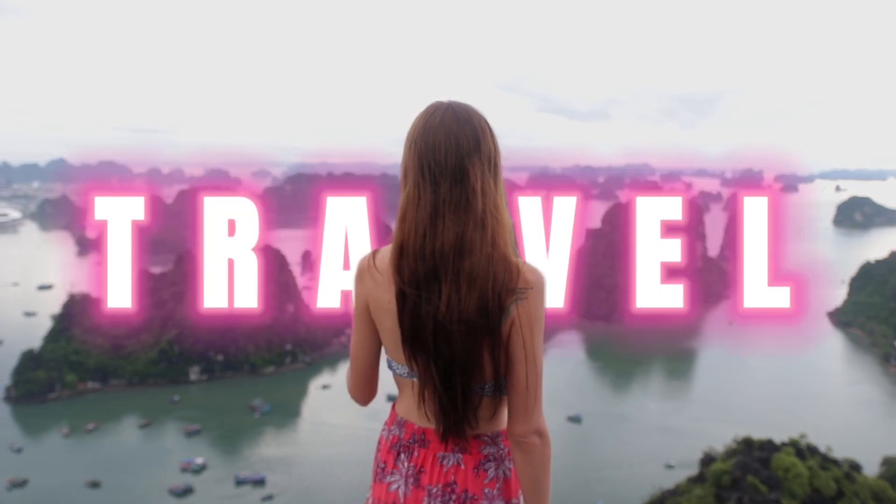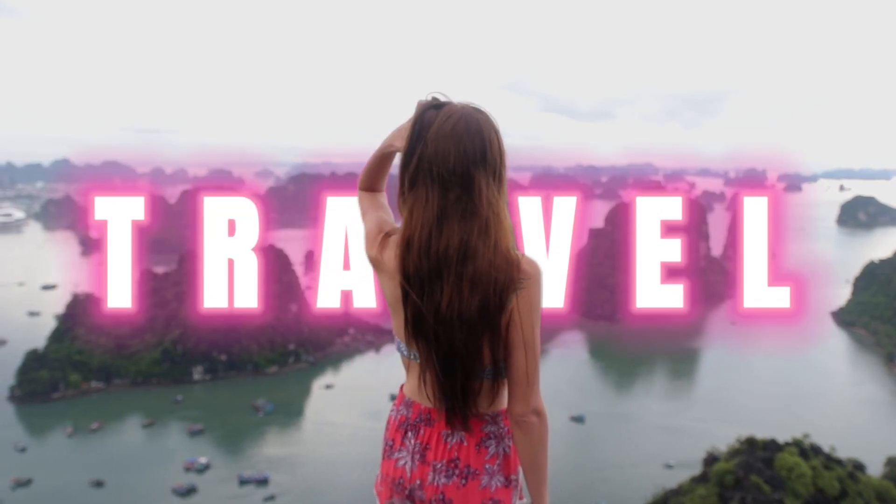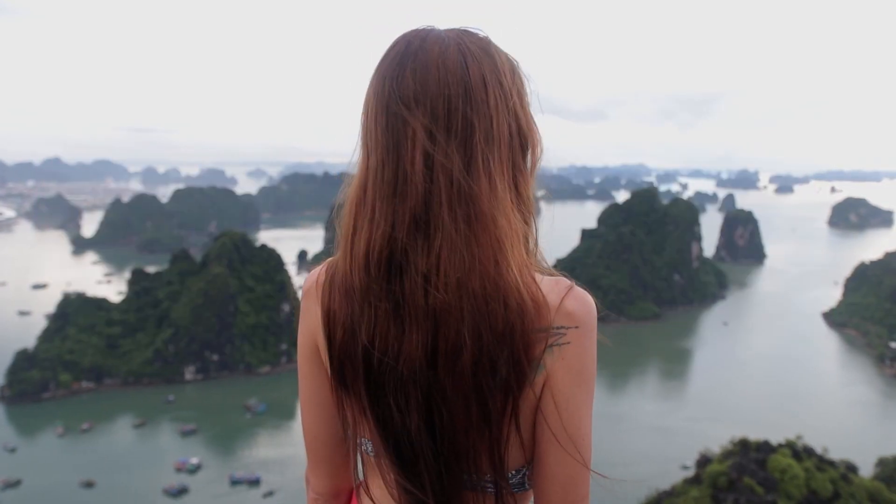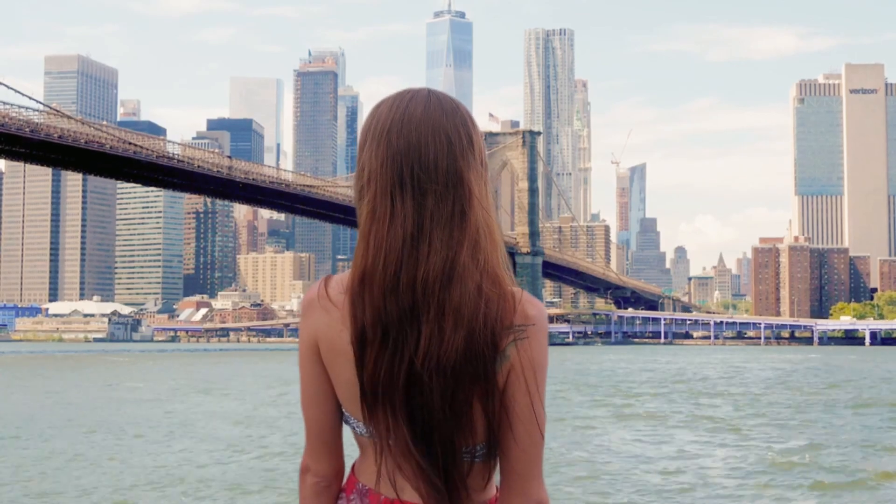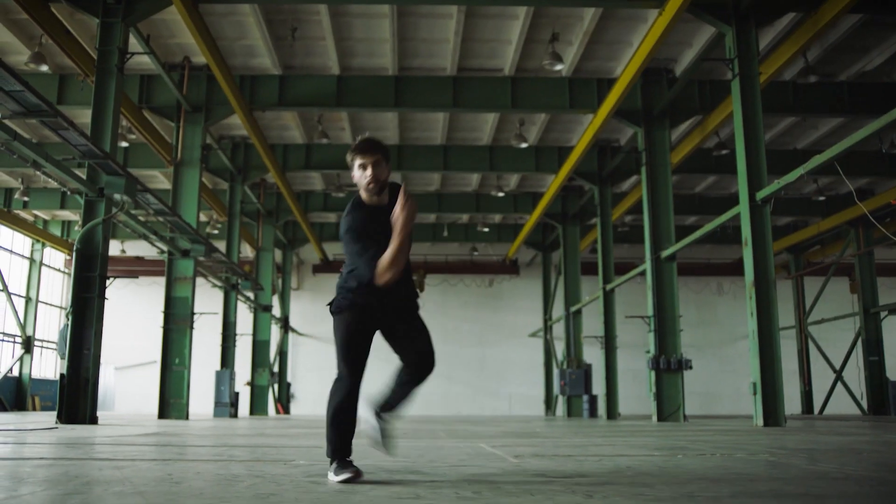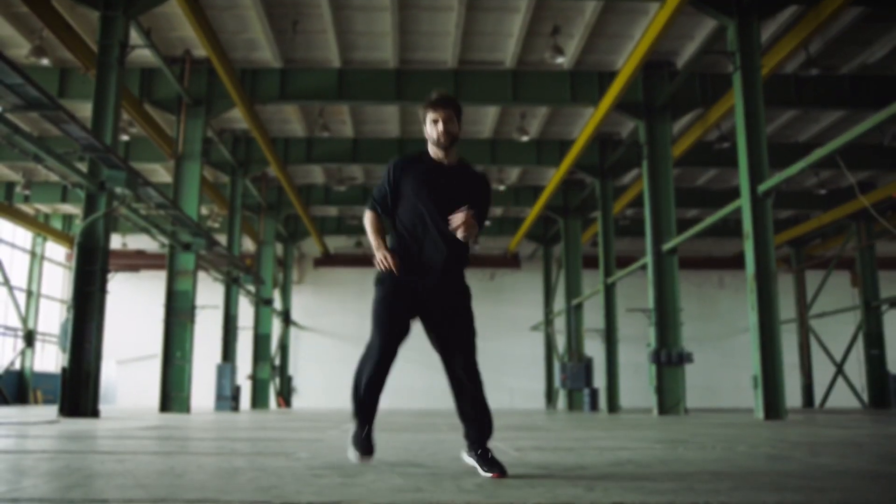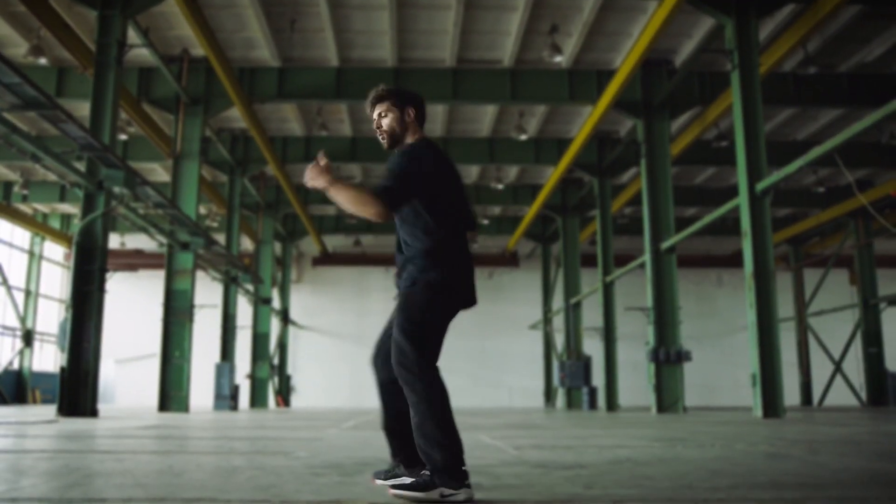I am going to show you how to place text behind a subject, how to replace a background of a shot, and how to blur a background out of focus. Let's get into it.